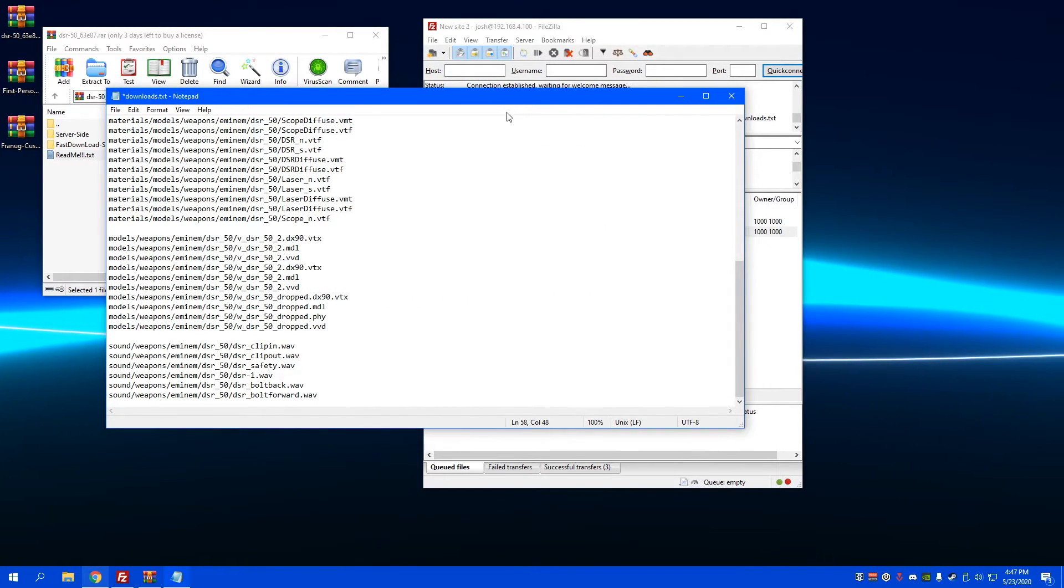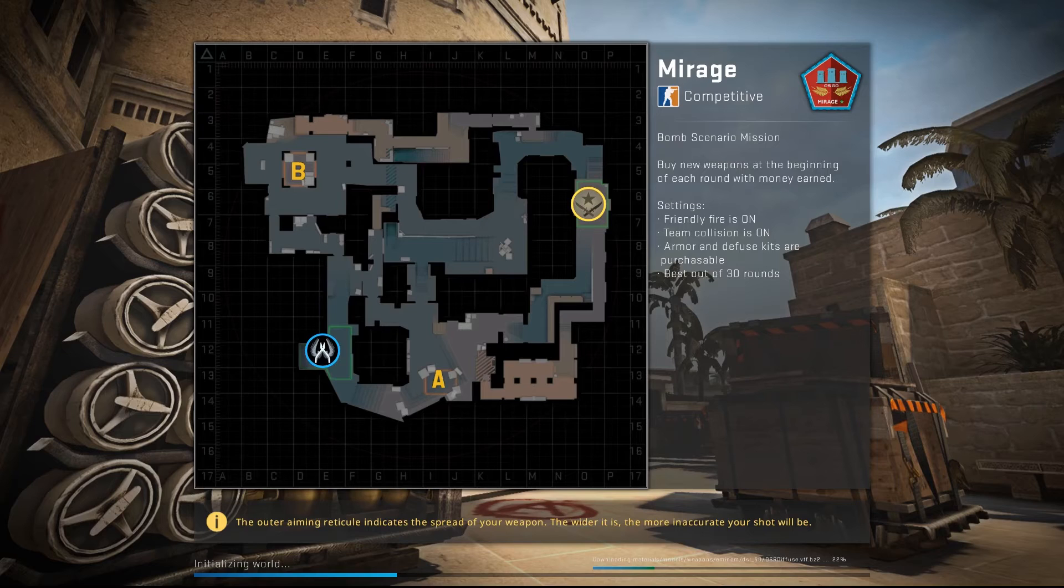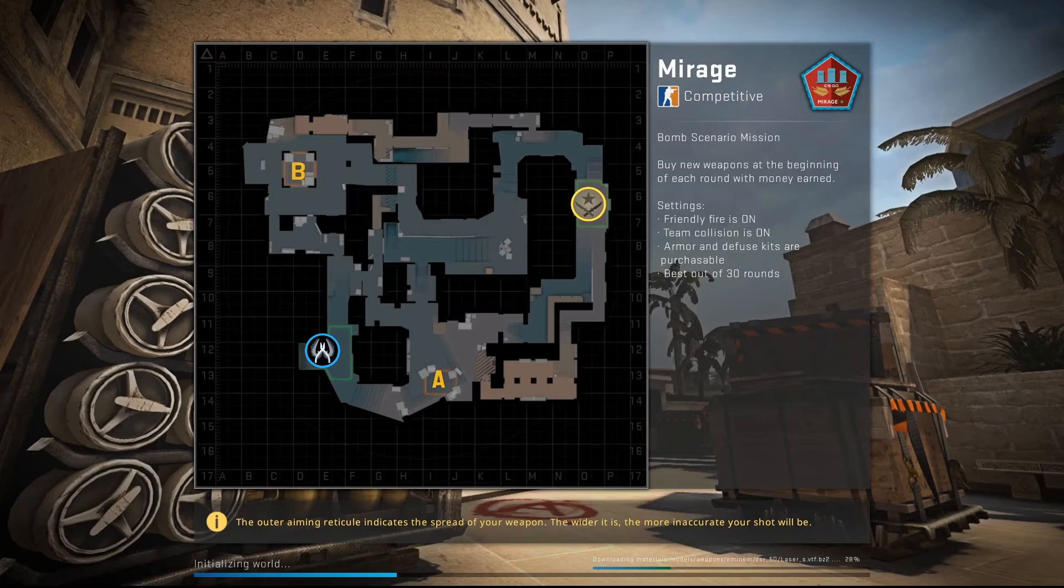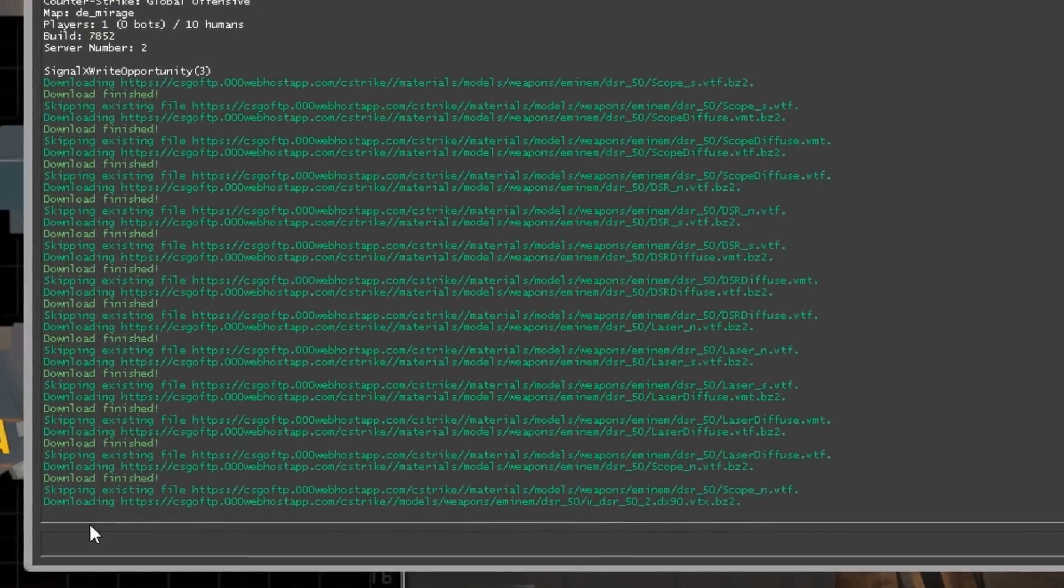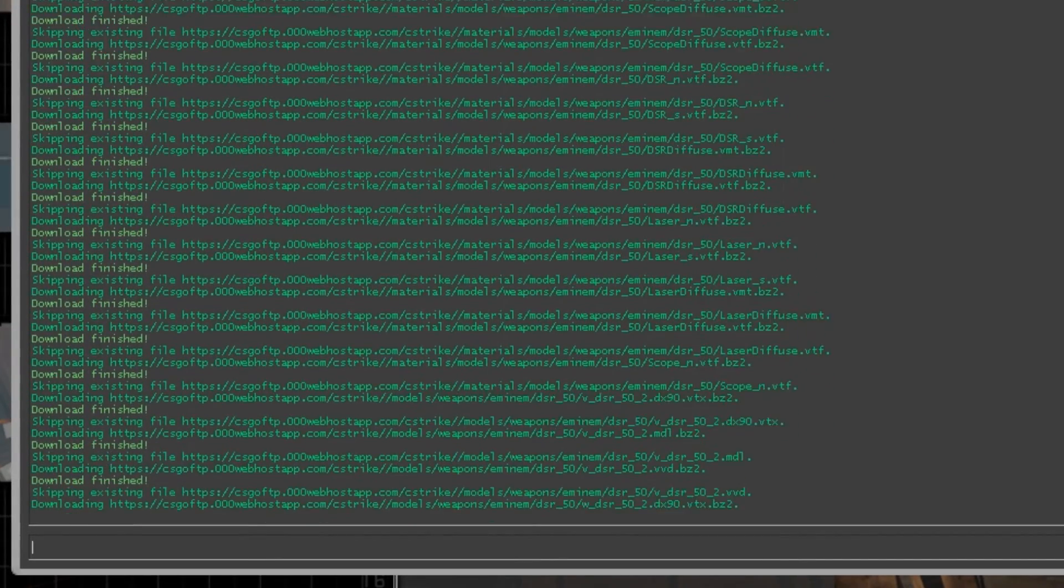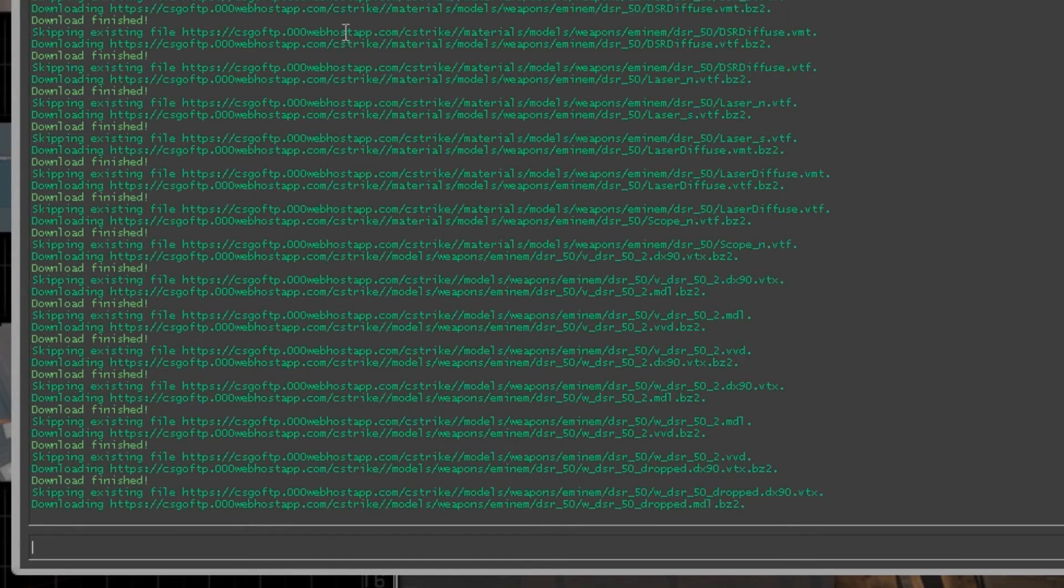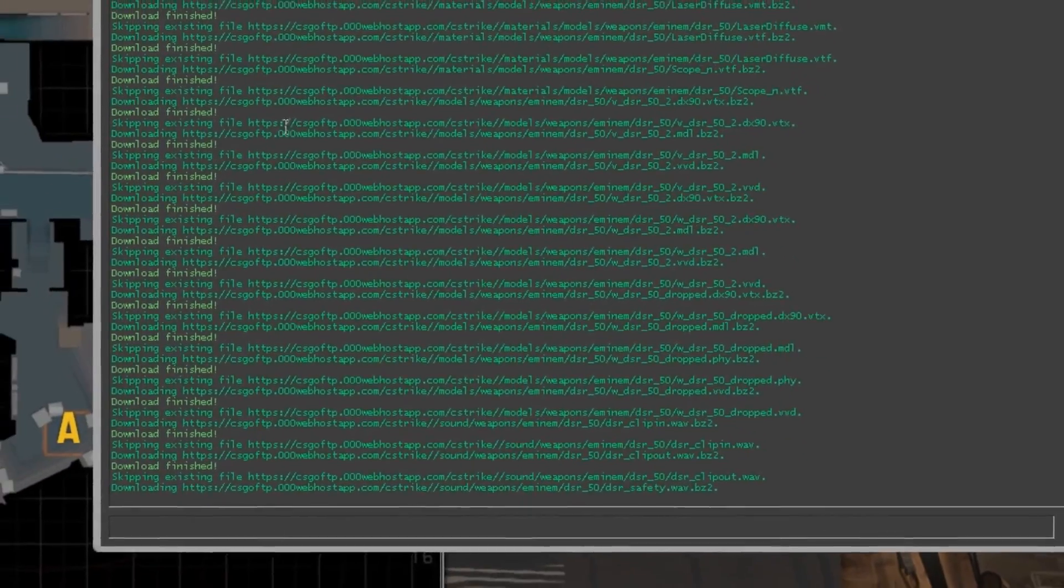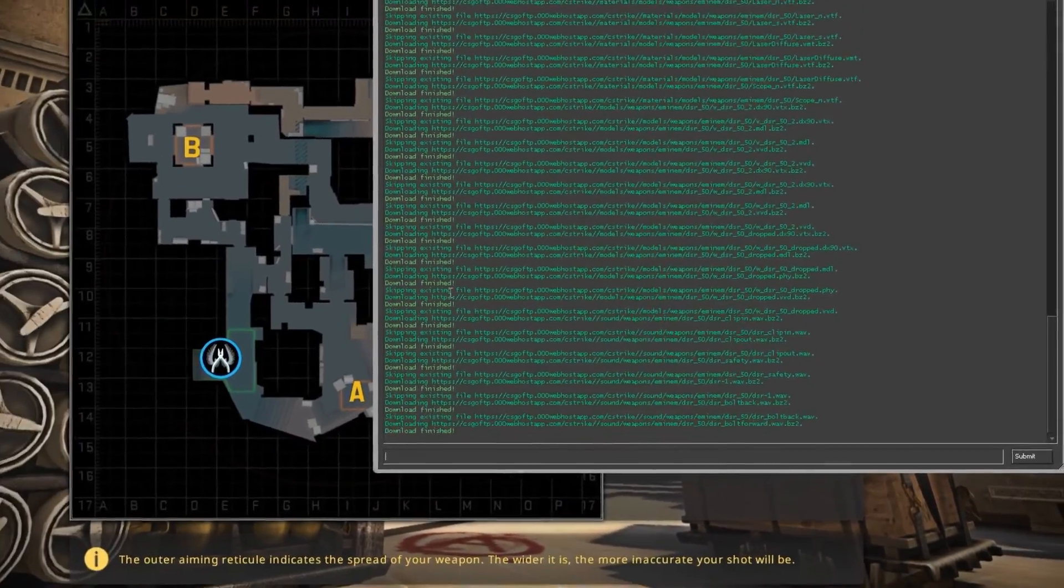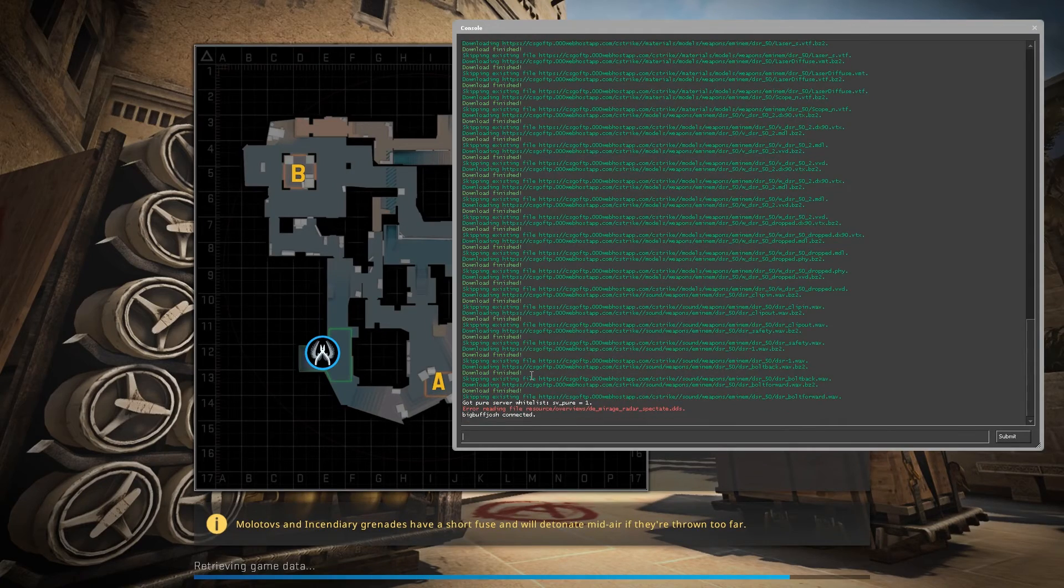As you're loading into the server, you should see things being downloaded on the bottom right, and you can actually check in your console as well if you open it while you're loading in. If things are being downloaded, sometimes it'll say download fail, download finish, download fail, download finish. As long as a few of them say download finish, I think you should be good. At least that's what I've learned in my experience.